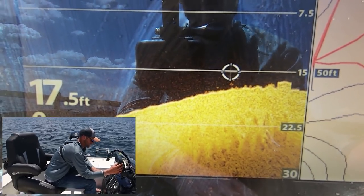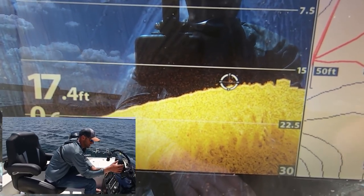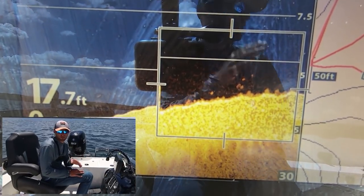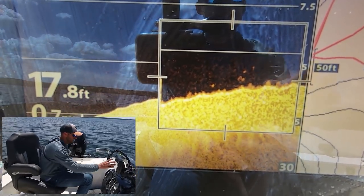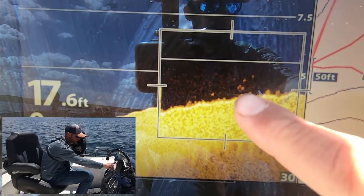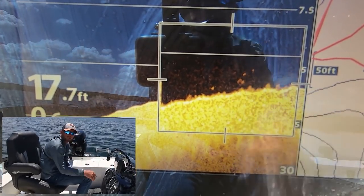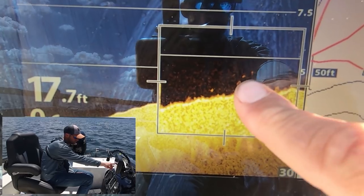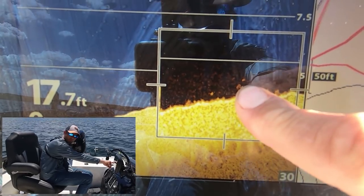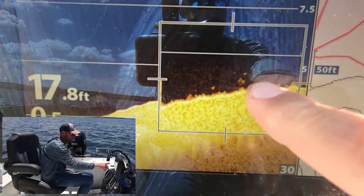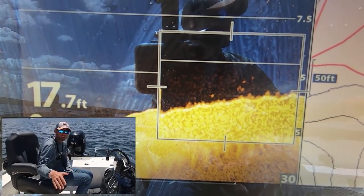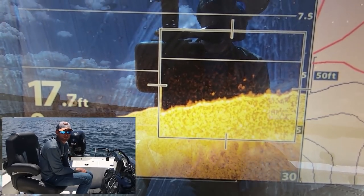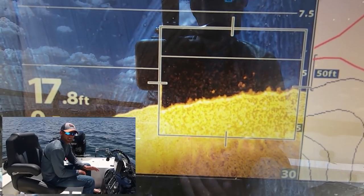Those are the kind of things you see and you flip over to down imaging and you're like man, it's a good spot. You scroll over, drop a waypoint — I already have a waypoint on it so I'm not gonna do it again — but you scroll over, hit mark on your Humminbird, find that waypoint on your chart, circle back, get upwind, and pitch back to them.